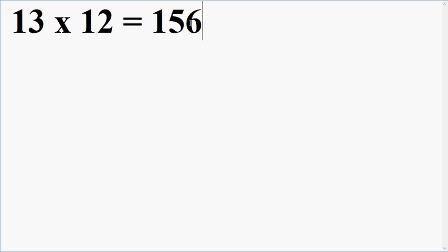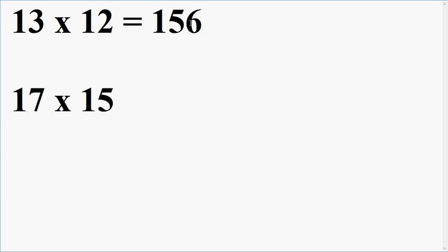Let us take another example. Suppose I want to multiply 17 into 15. Why should such a multiplication like this cost you 10 seconds when it is worthy of costing only 2 seconds? Right? Let us multiply.